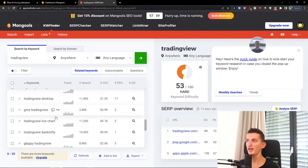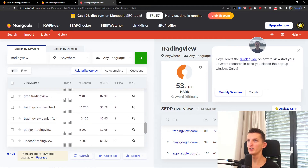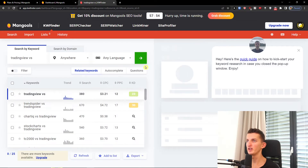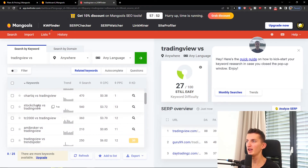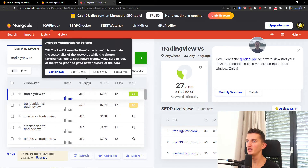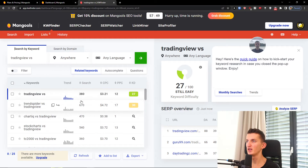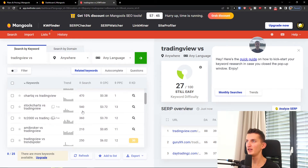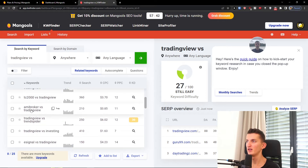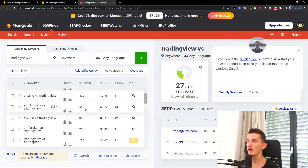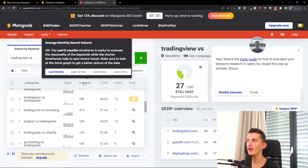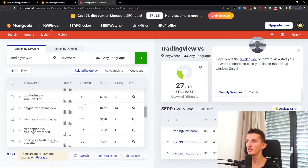So right now we can also write 'trading view versus' and search for it. We can see 'chart tick' and we see that search volume is around 380 and then 540 here. So 'any broker versus trading view' is possible, and you're always going to find results by searching here.